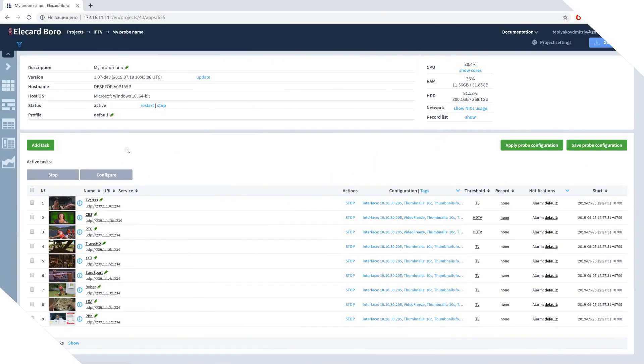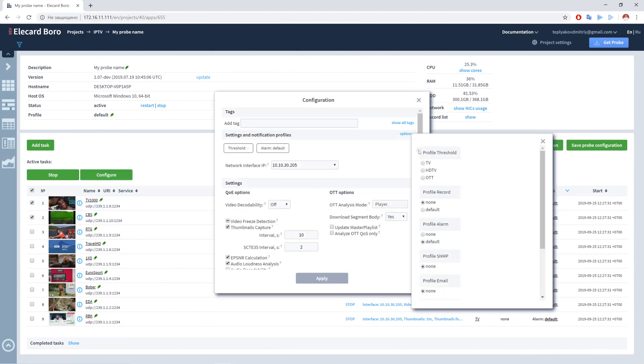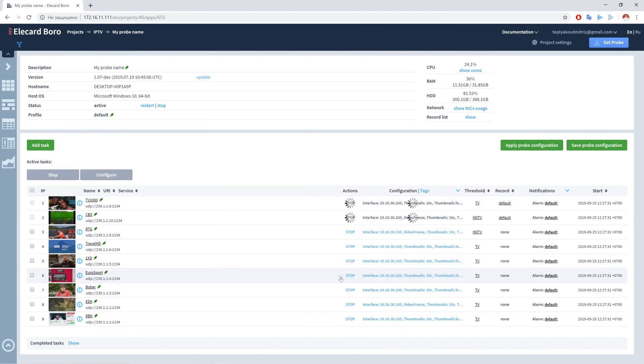To apply a record profile to a task or a group of tasks, go to the Probe page, choose necessary tasks, and click Configure. In the dialog window, select the configured record profile.